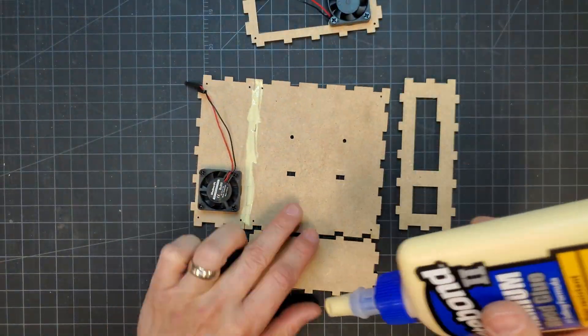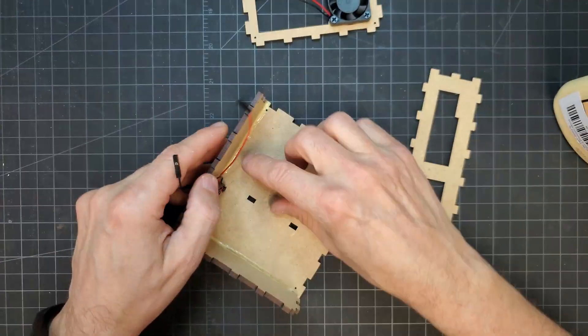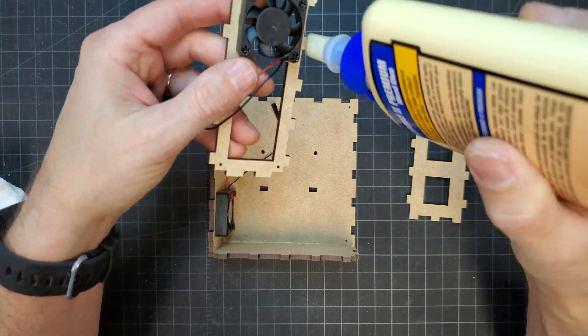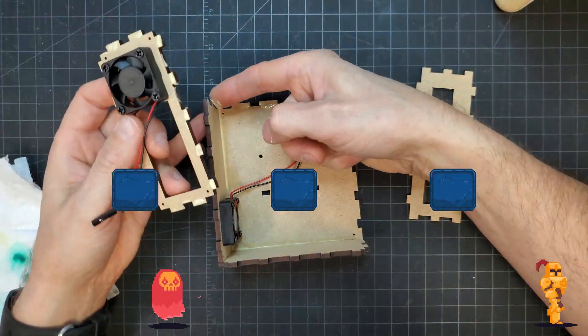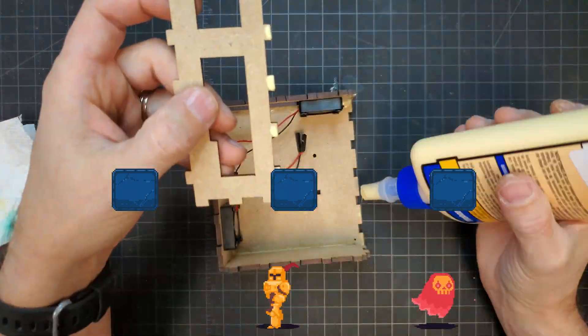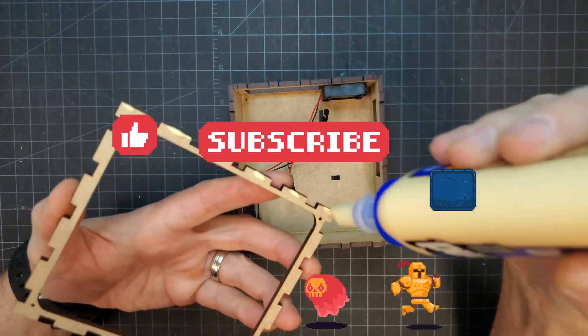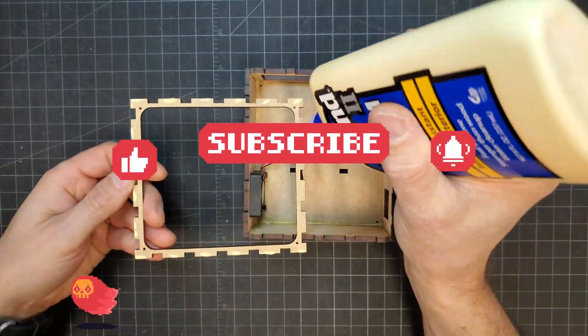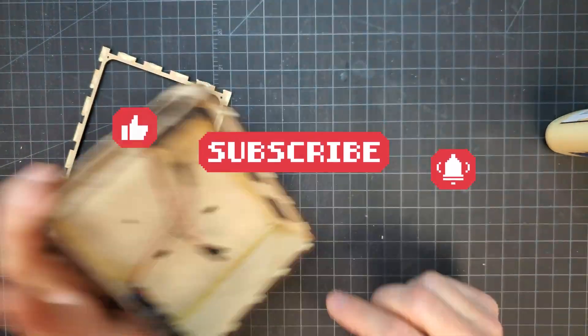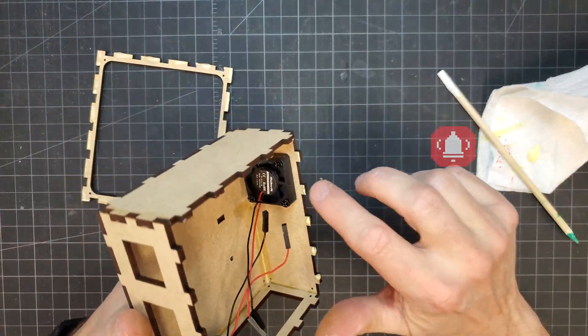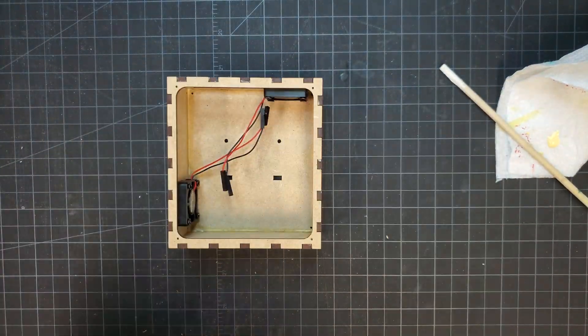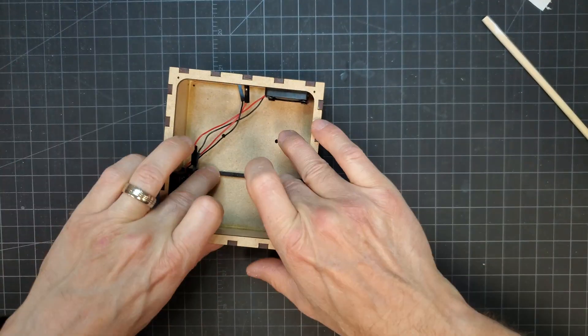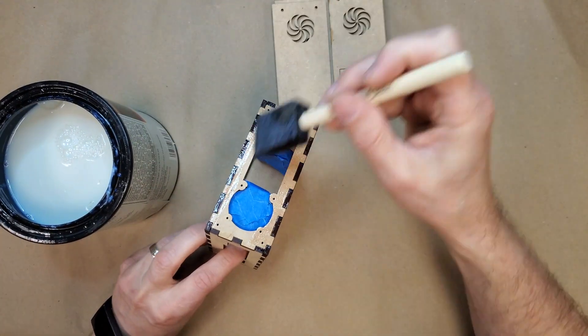The case was glued together using regular wood glue. All the MDF pieces were given a quick coat of sealer prior to painting.